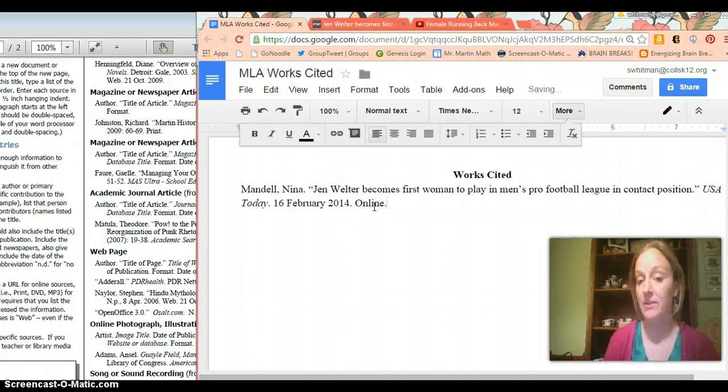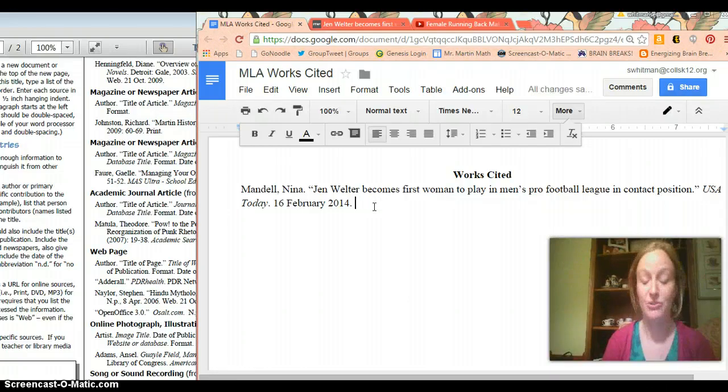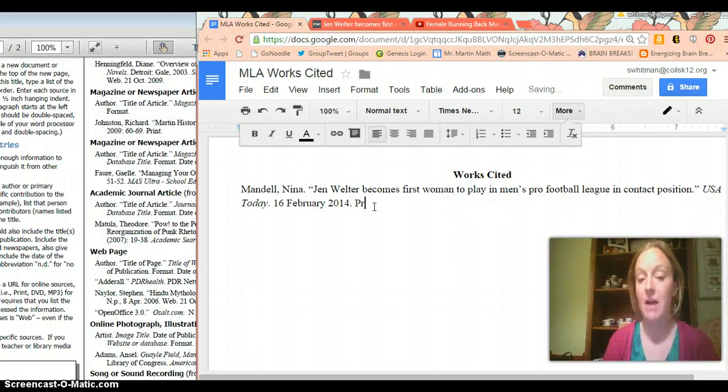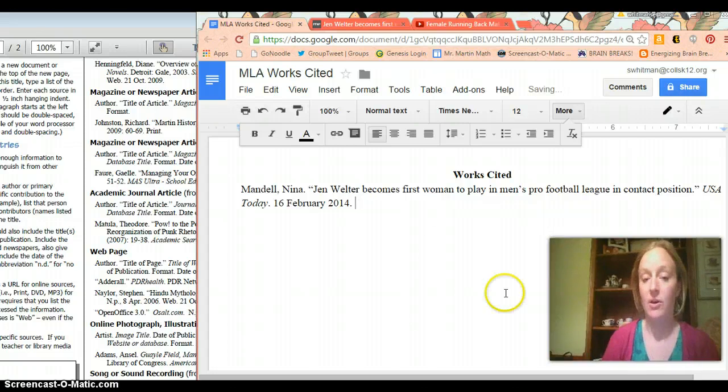If I found it in an article at my table in my actual Wall Street Journal or USA Today or whatever, I would write print just like that. But in this case we're talking online source so it's going to be online.